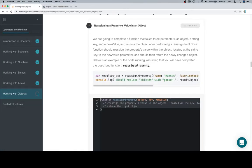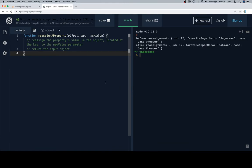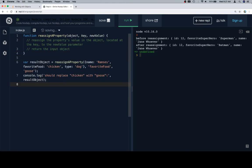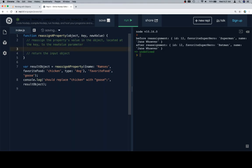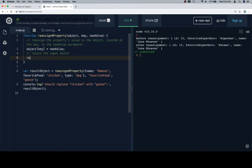Let's go ahead and copy our stub, copy our test case. Okay, so reassigning a property's value in the object is going to be as simple as accessing the object at the key that we want to change and reassigning it to be new value. Then it wants us to return the input object. Simple enough.